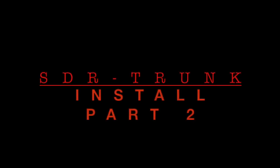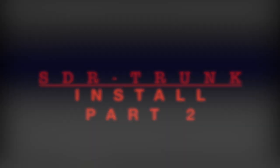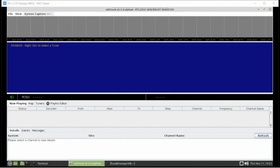We're sorry, the number you have dialed is not in service at this time. All right, now we're back with part two of the SDR trunk setup.